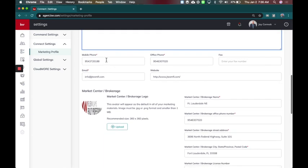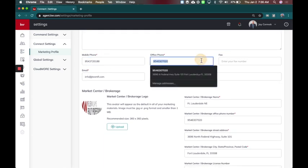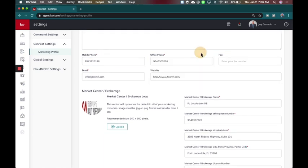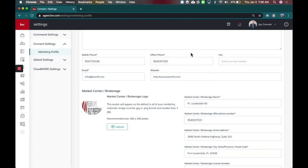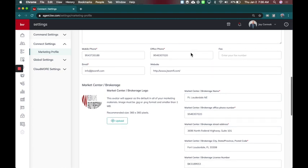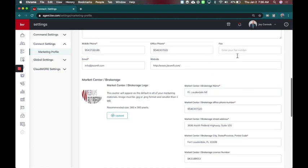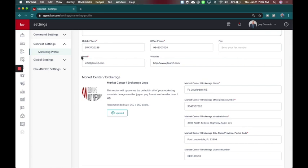Then you're going to add your mobile phone number, and it does ask for office number. Now in certain states like Florida, it's not required to have our office number, so technically in Florida I could put my cell. Because KW isn't a typical real estate office, we tend to have the agent's cell phone be their main number, so that could go there. You can enter a fax number if you want, and then you've got your email address and your website.